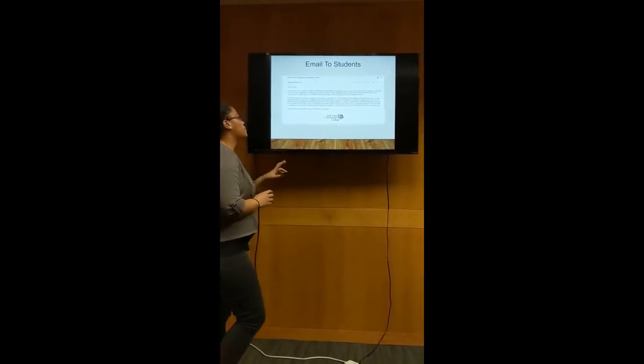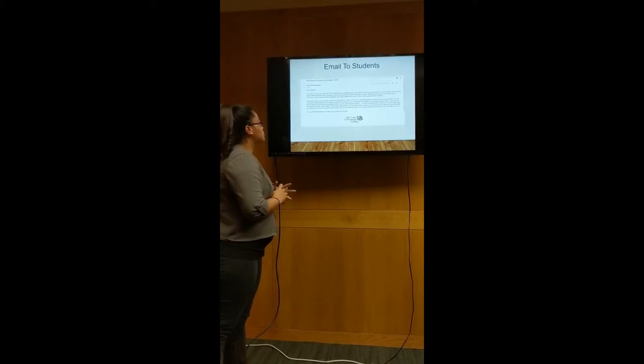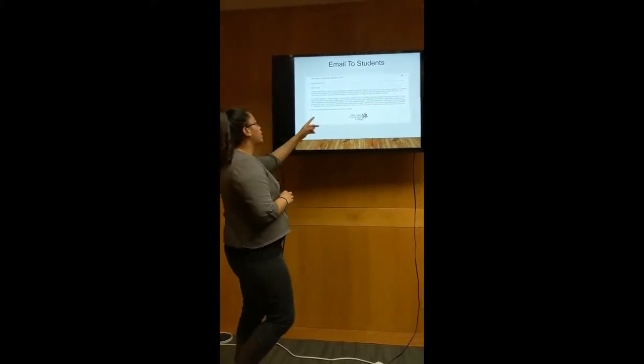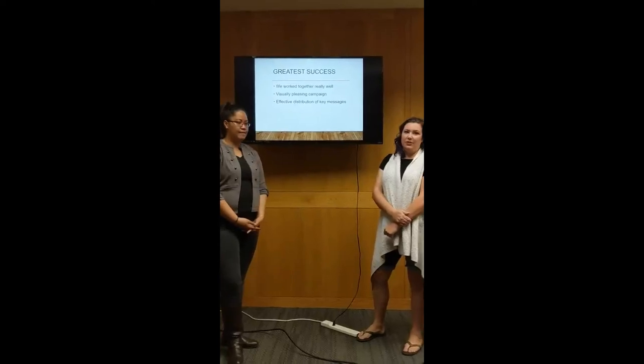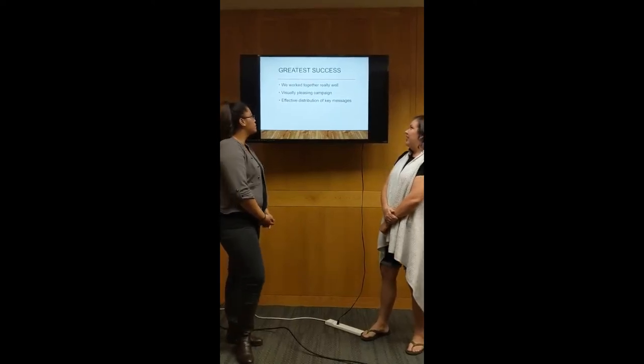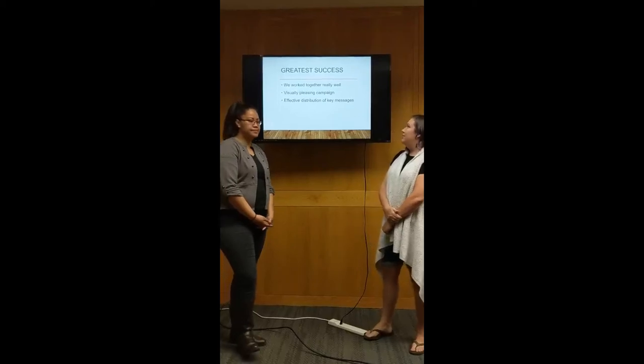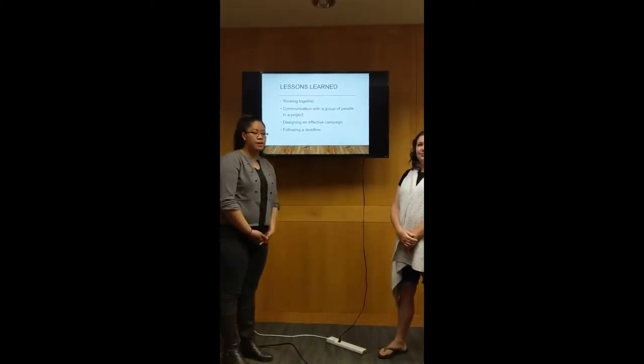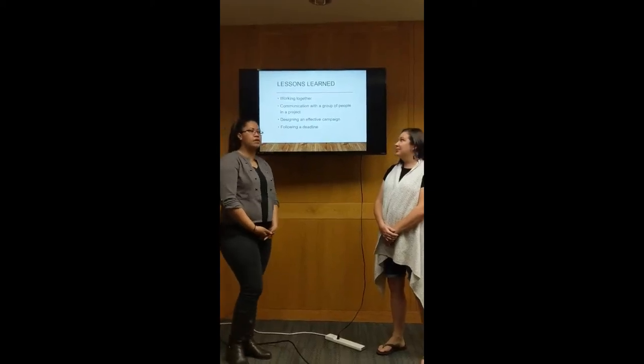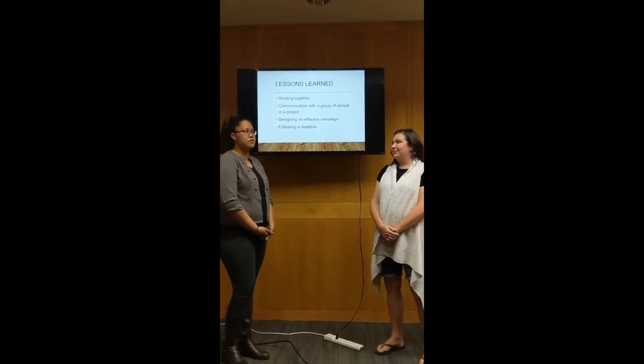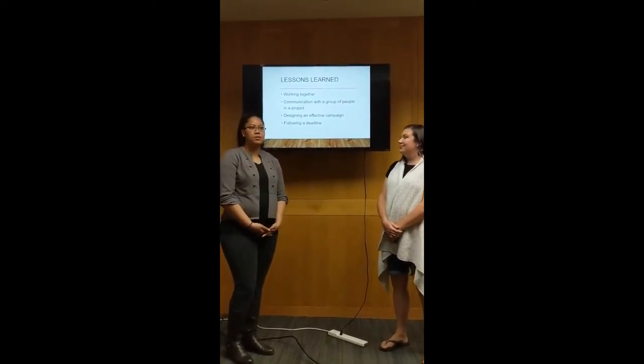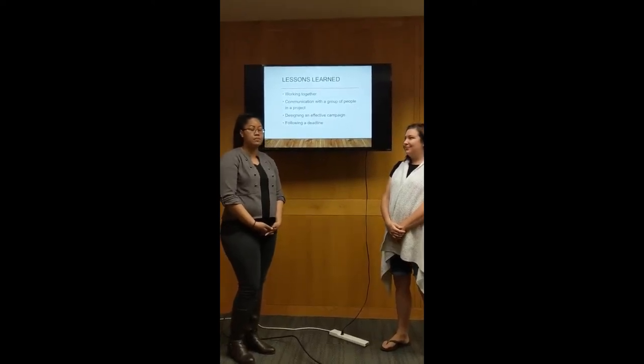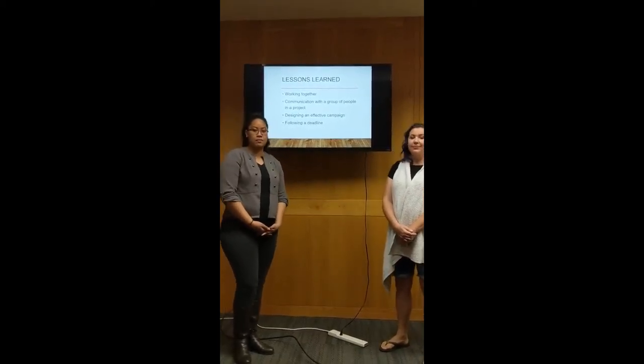Our greatest strength as a group was we were able to be consistent with the branding. We also worked very well together. We weren't afraid to communicate when we had issues. We all brainstormed together, we came up with a visual pleasing campaign, we had effective distribution of key messages. Lessons learned from this campaign: we were able to come together as a group instead of thinking individually, we brainstormed on a lot of great ideas, we communicated effectively with each other when we didn't understand certain aspects of the project. The design was effective in the campaign, we kept that consistent throughout each slide and also on the papers that we turned in, and we were able to follow deadlines that we set for our group every time we met.